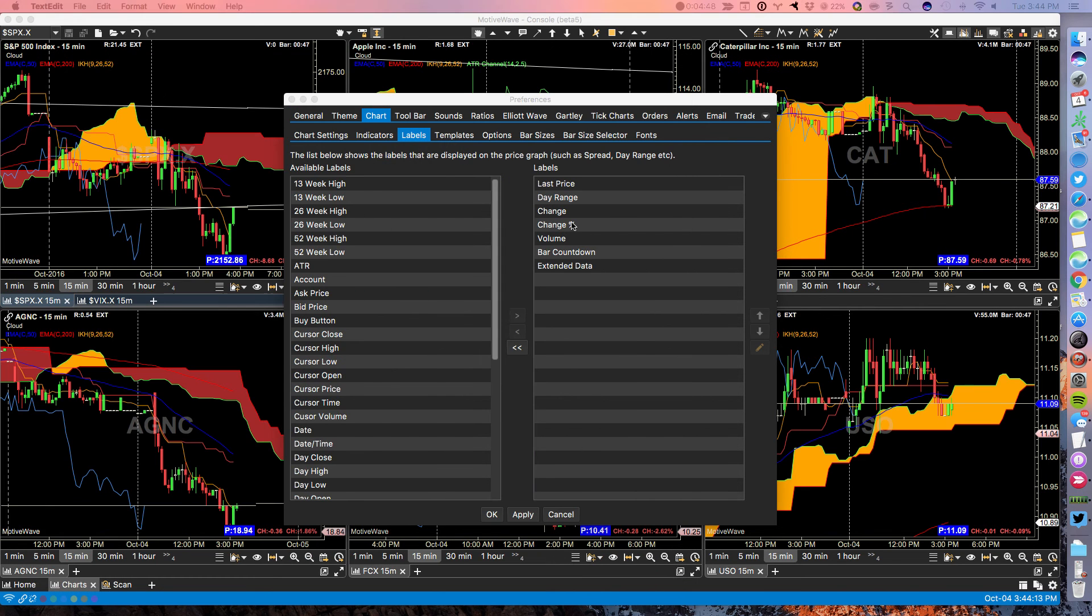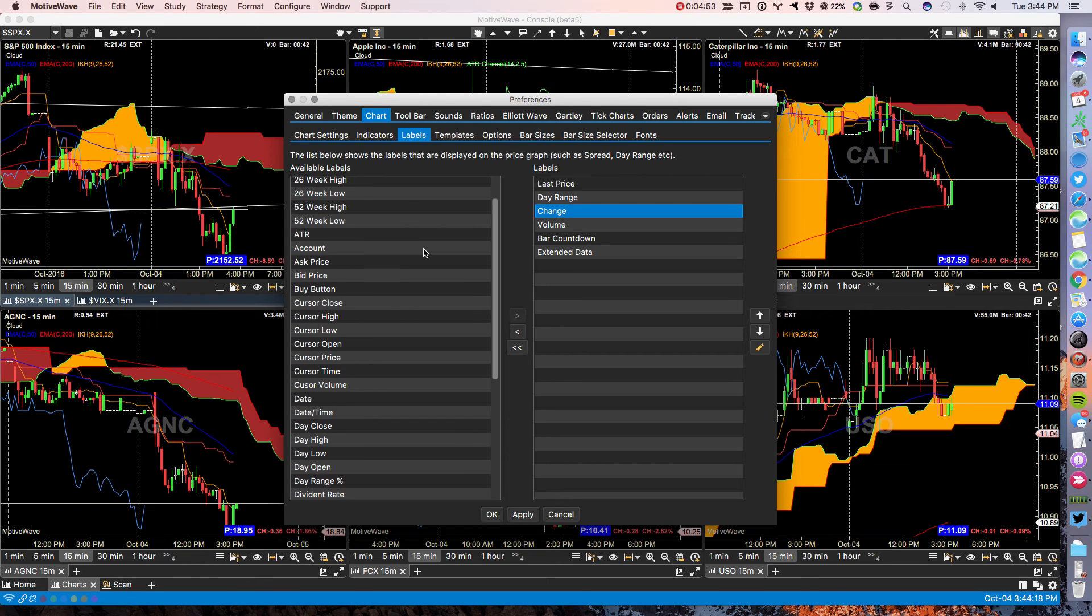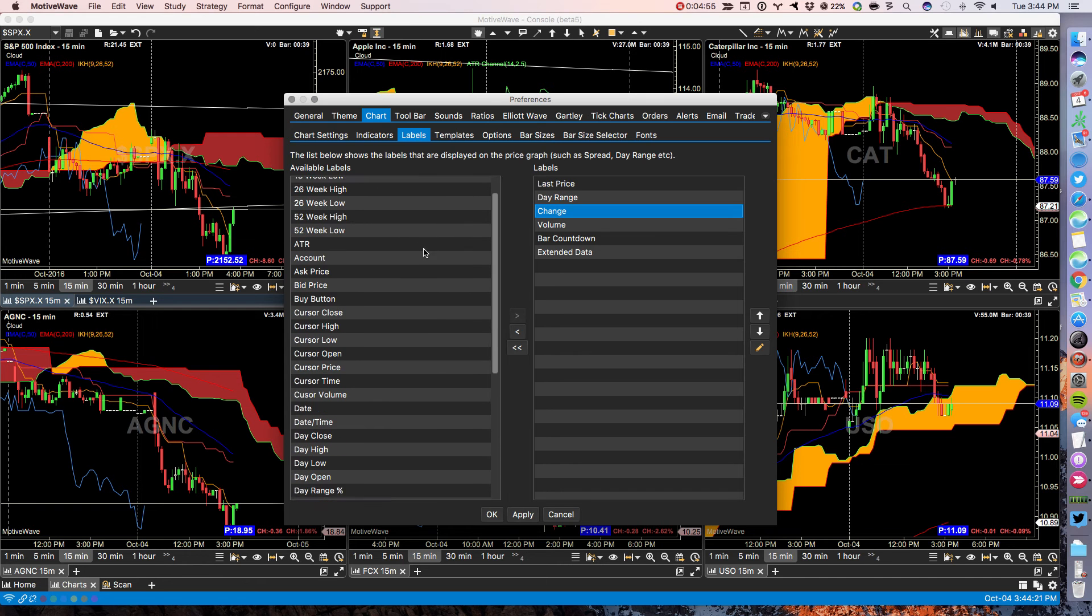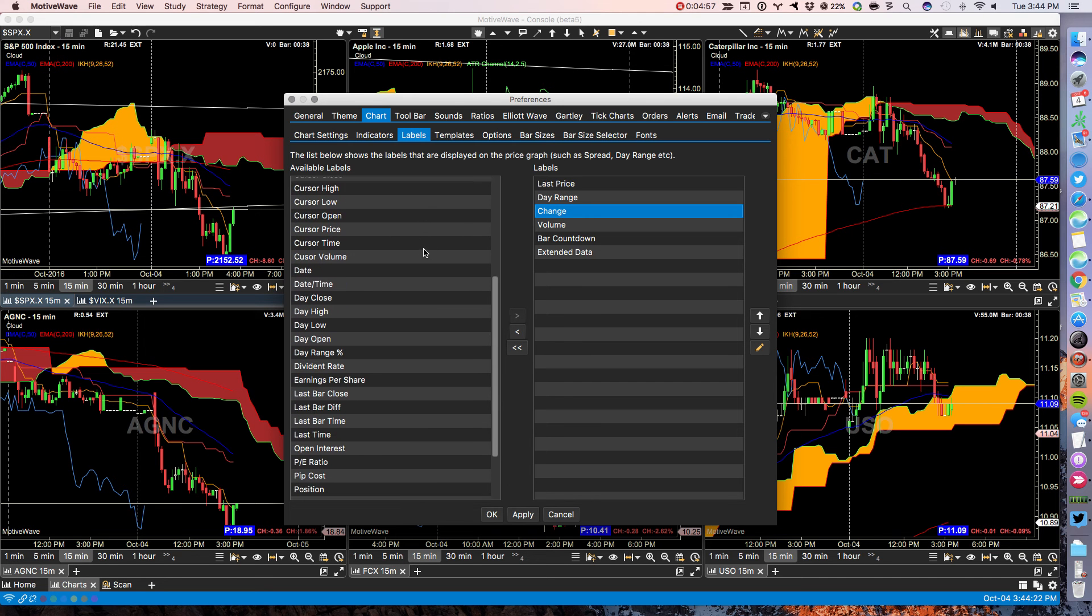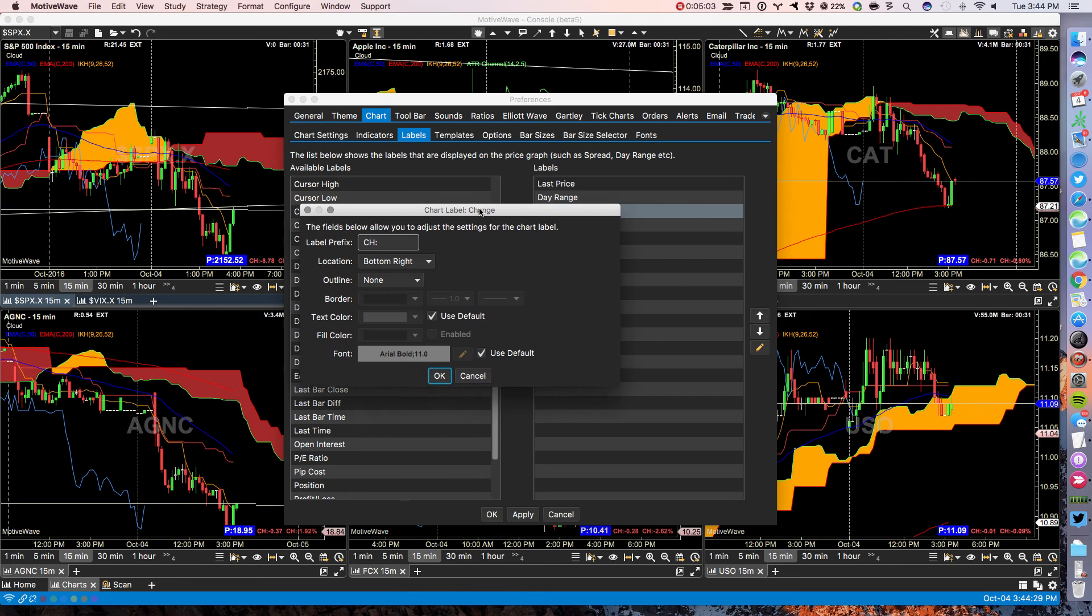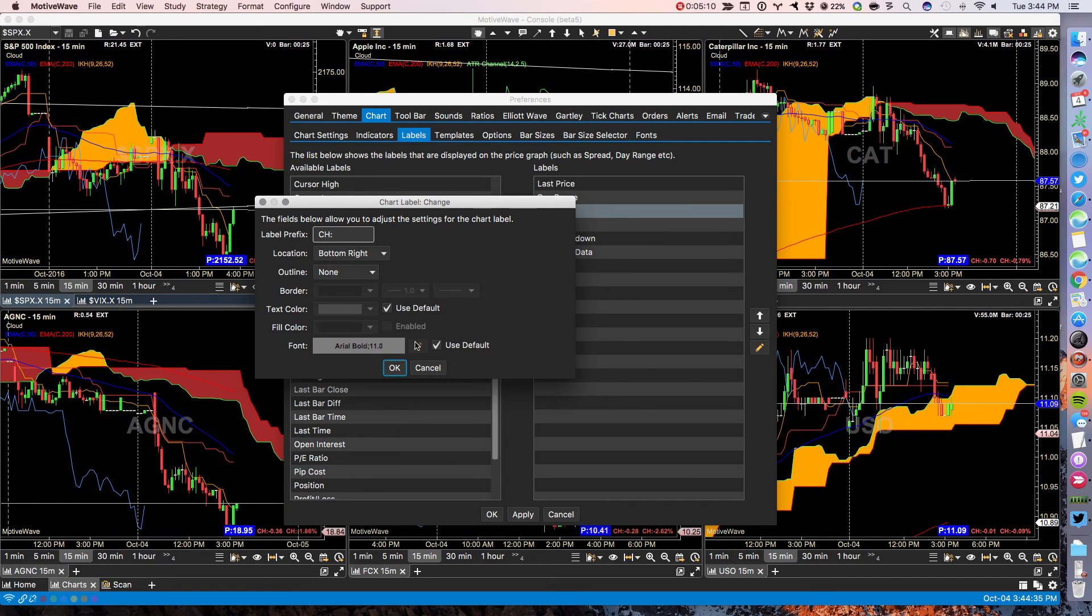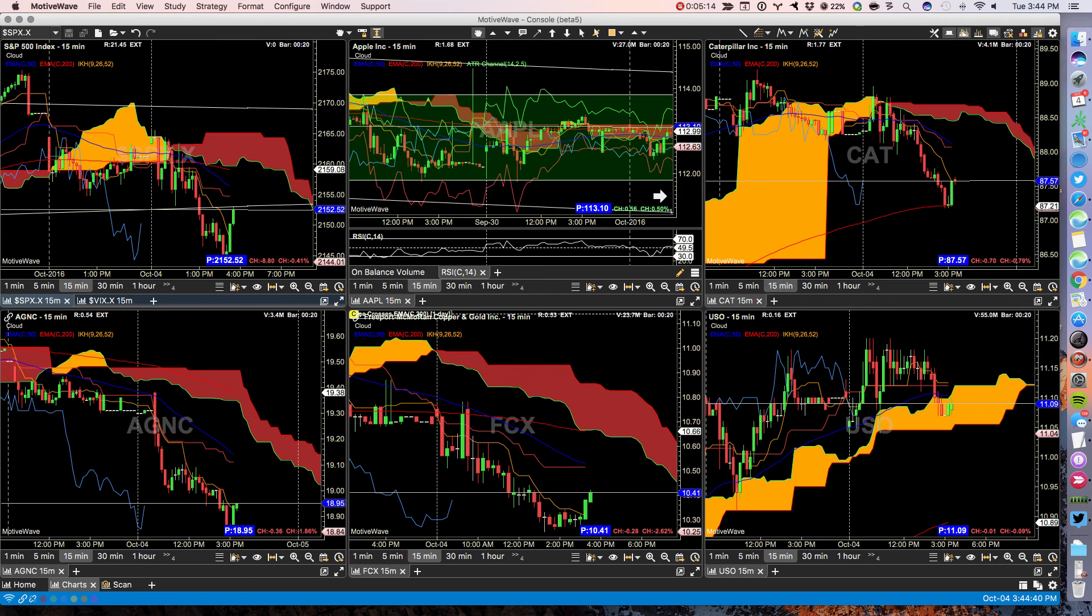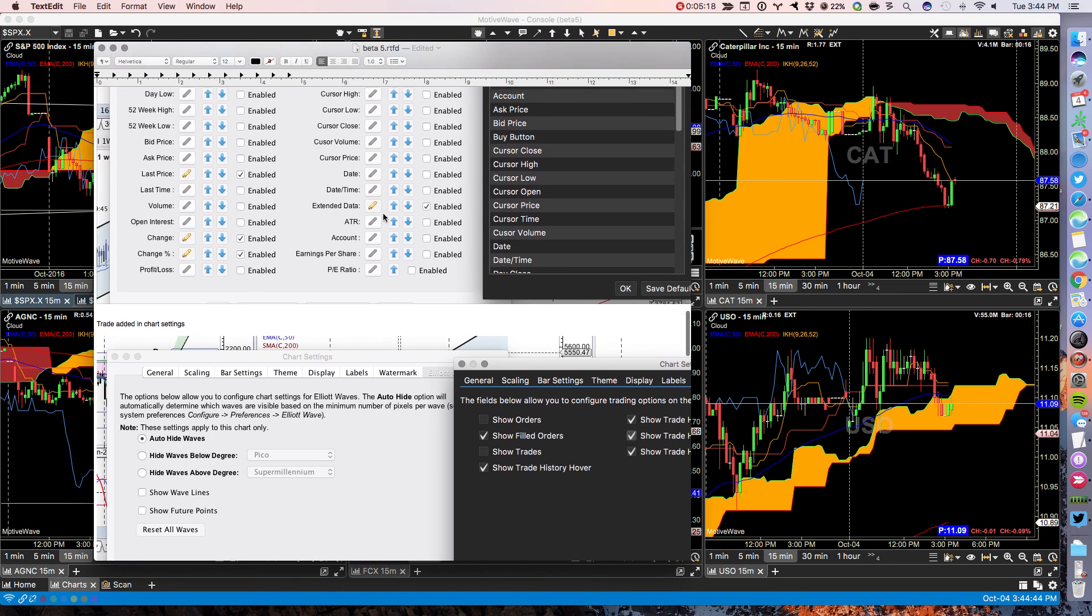If you want to change the properties of any one of these, you just double click on it. Say where you want it at the bottom right, what color, what border color, what font, and what prefix you want to use. So working with labels is much much easier, far more sophisticated.